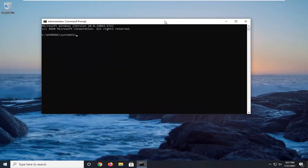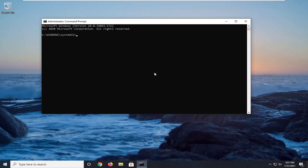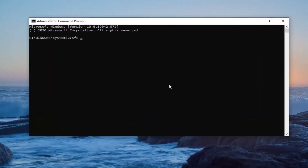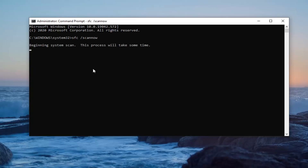Now into this elevated command line window you want to type in SFC, followed by a space and then forward slash scannow. Scannow should all be one word attached to that forward slash out front. So again: SFC space forward slash scannow. Hit enter on your keyboard to begin running this command. It will take some time to run so please be patient.